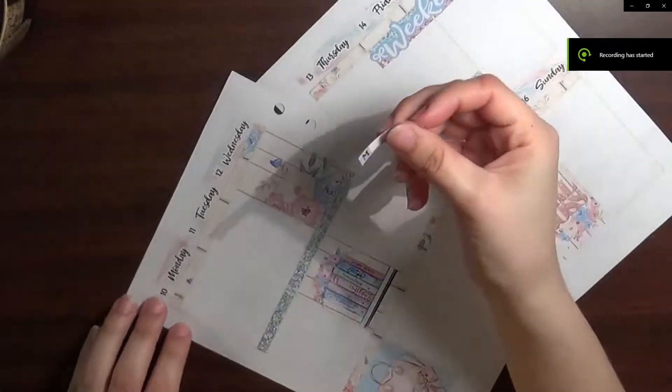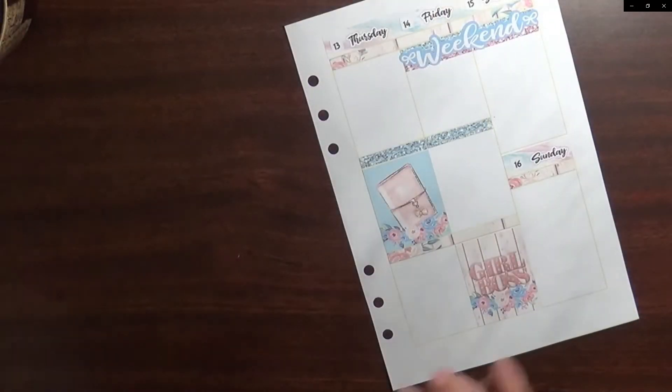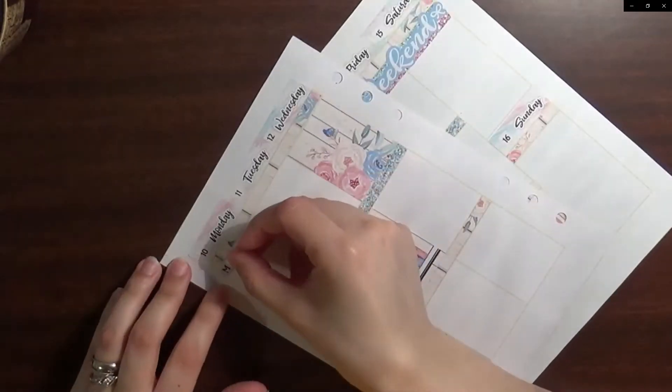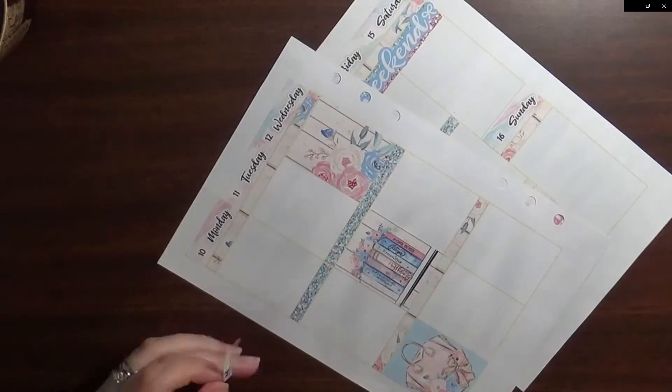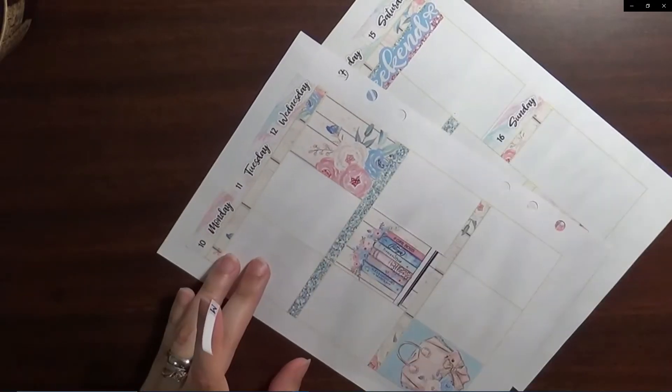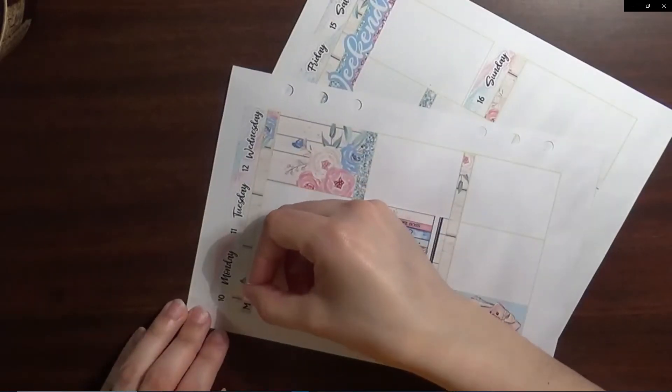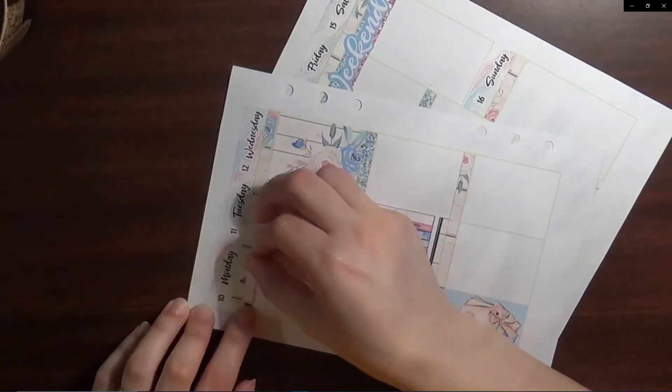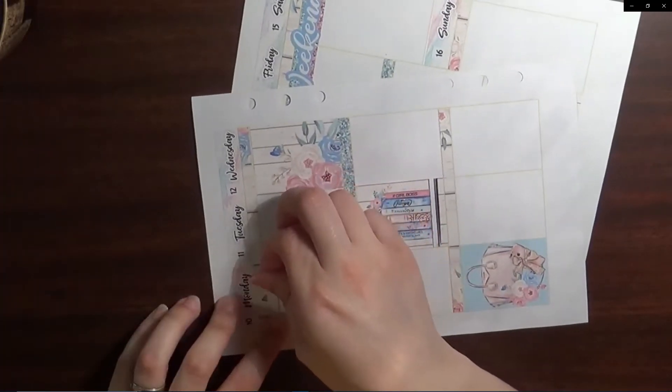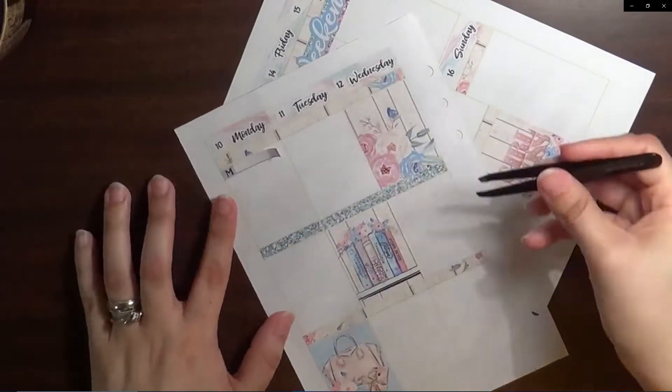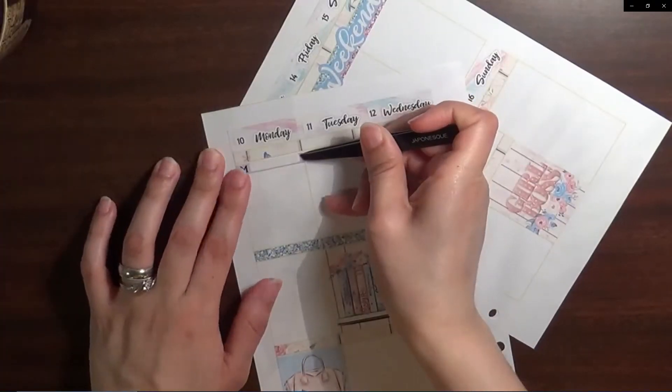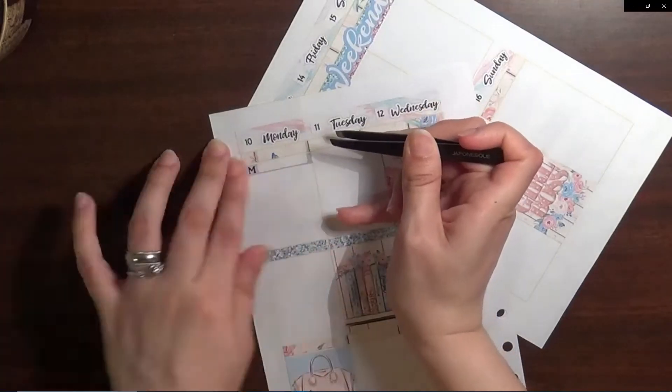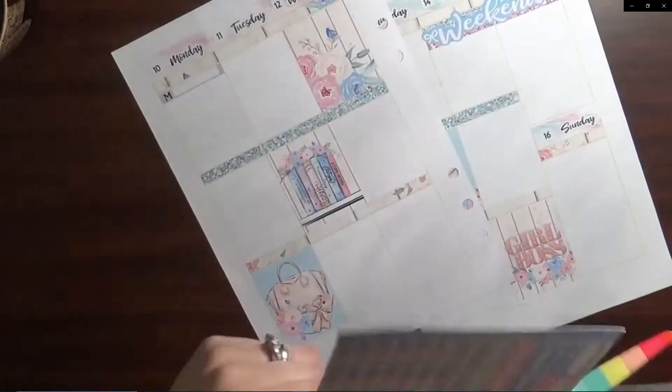Hello guys, welcome back to my channel if you are a returning viewer, and welcome to my channel if you're new here. Hi, I'm Vanessa and I do a bunch of different kinds of videos here on my channel, but today I am coming at you with a sped through plan with me in my A5 planner inserts.